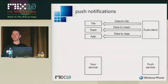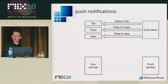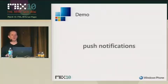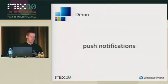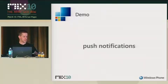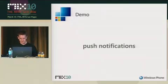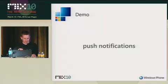So that's the round trip of how push notifications work. You get a channel from the device, you send the channel URI to your server, the server sends data to that URI, and then we do the magic to make it pop up on the screen. So that said, let's take a look at some code, because this is actually much simpler than it sounds.